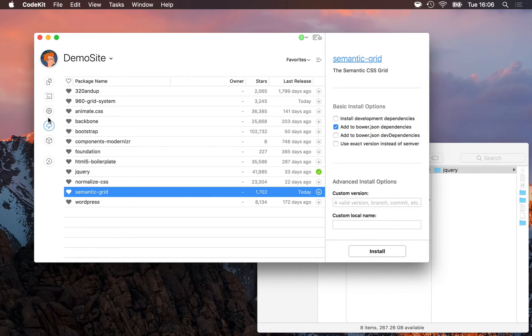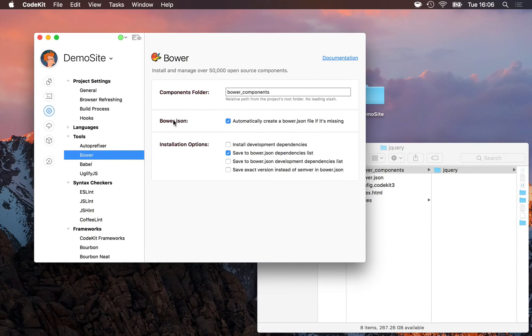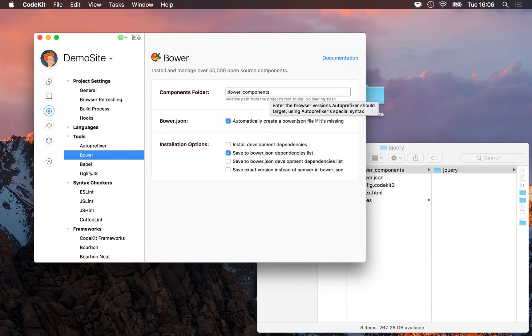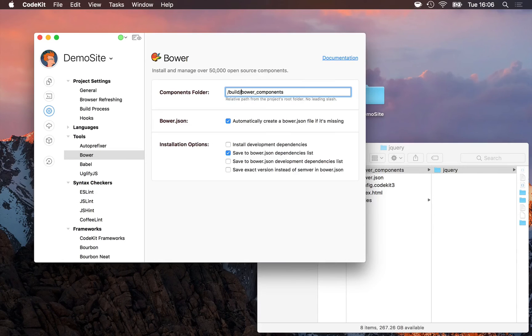Finally, there's also some options for Bower in project settings. Under the tools category here, you can rename the Bower components folder to something else if you'd like, or supply a relative path. Maybe you want to put it in a build folder, for example.